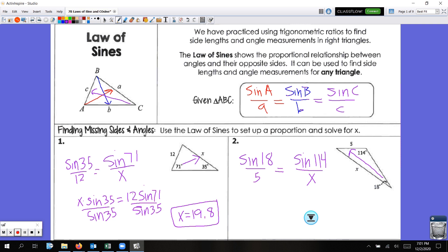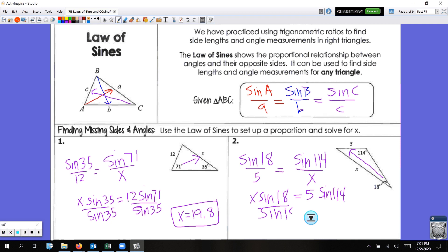Cross multiply: X times sine 18 is equal to 5 times sine of 114. Now we just need to solve for X, so we divide by sine 18. In your calculator: 5 times sine 114, close parenthesis, divided by sine of 18, enter. Rounding to the nearest tenth, I get 14.8. X equals 14.8.